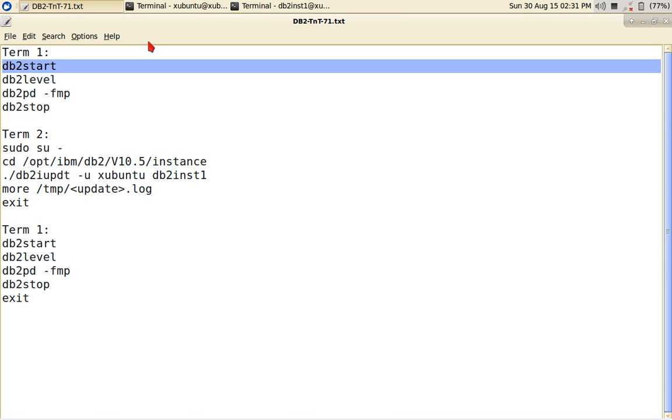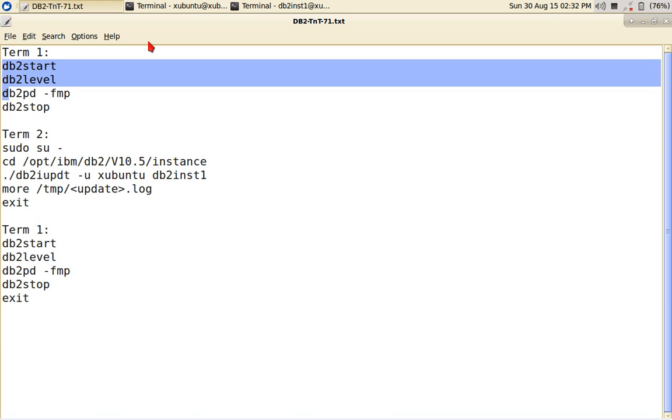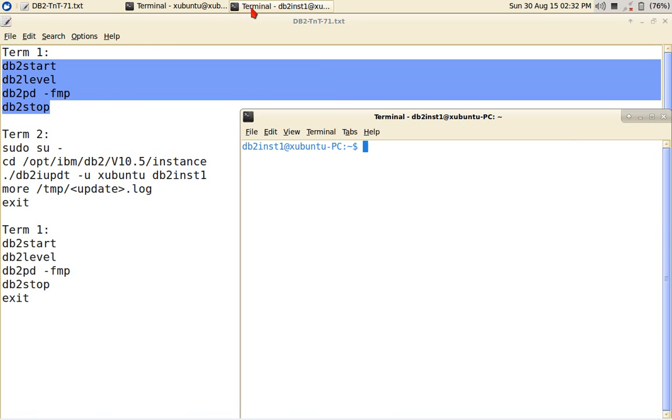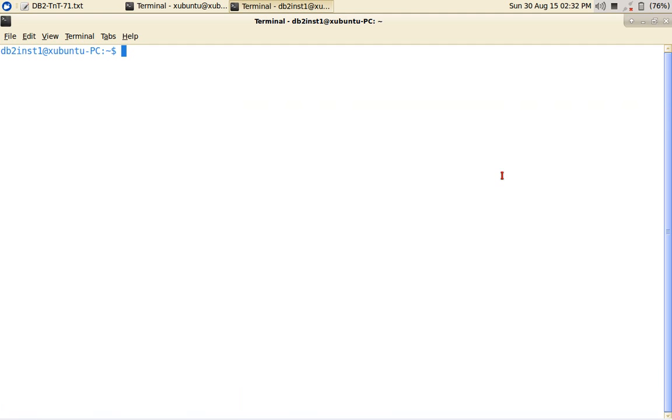I'm going to show you the level, what is the release level I am in and I'm going to show you the DB2 PD hyphen FMP. So the fenced mode process, what is the fenced user. So I'm going to show you that and I'm going to stop the instance. So this is what I'm going to do. Let me just do it everything in a single go.